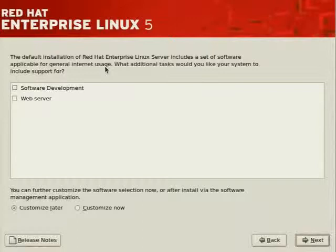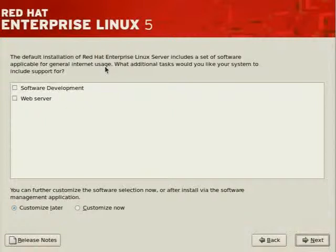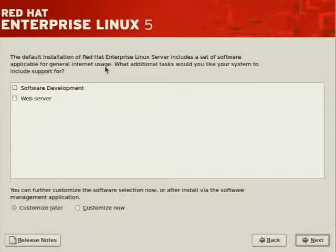That tells us here the default installation includes a set of software applicable for general internet usage, such as a web server, and software development category packages. These two groups are important.